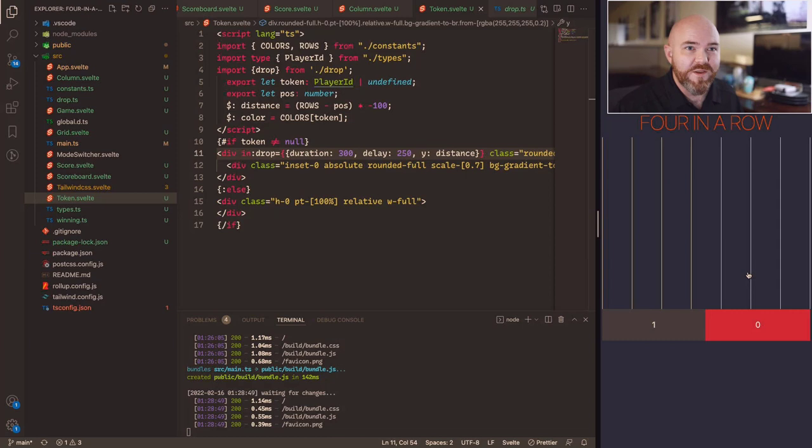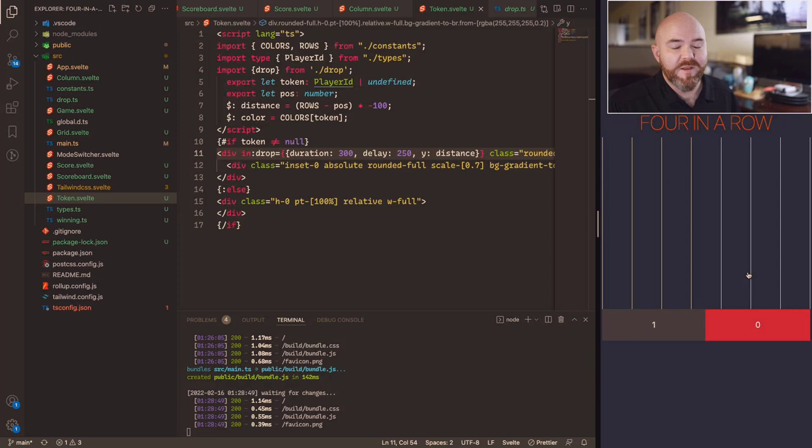That's it — the game is complete. There are other things you could add: a win message, configuration for number of players or colors, and so on. But this gets the point across — a very simple, fun Connect Four game written in Svelte. Play with your kids, play with your friends. Thank you for watching!